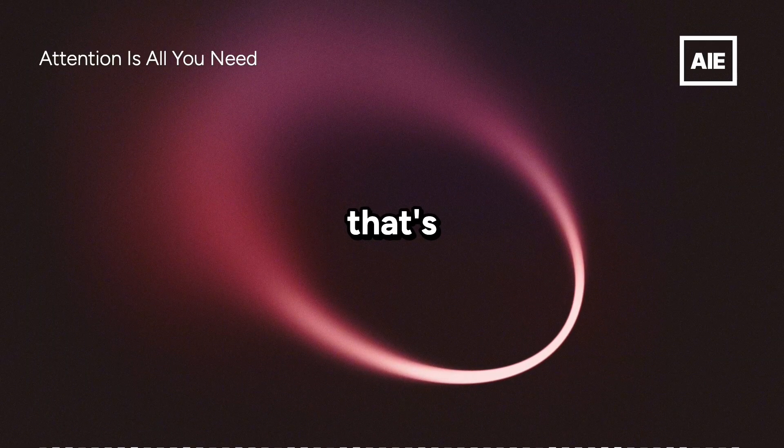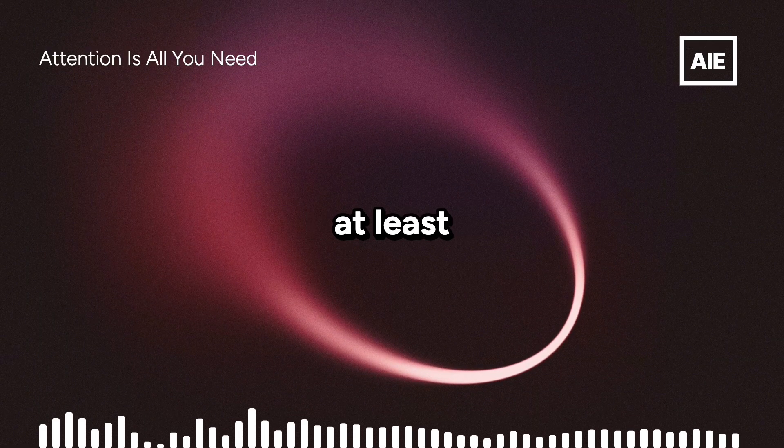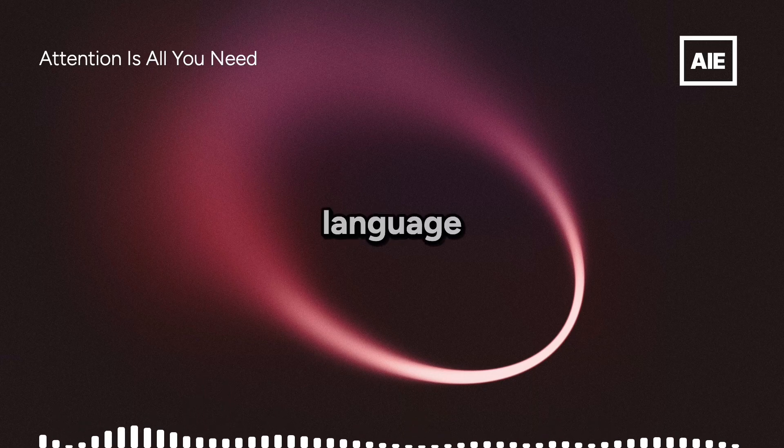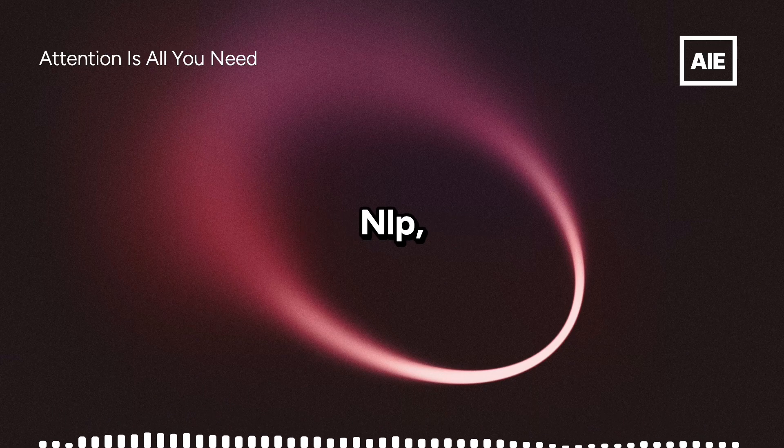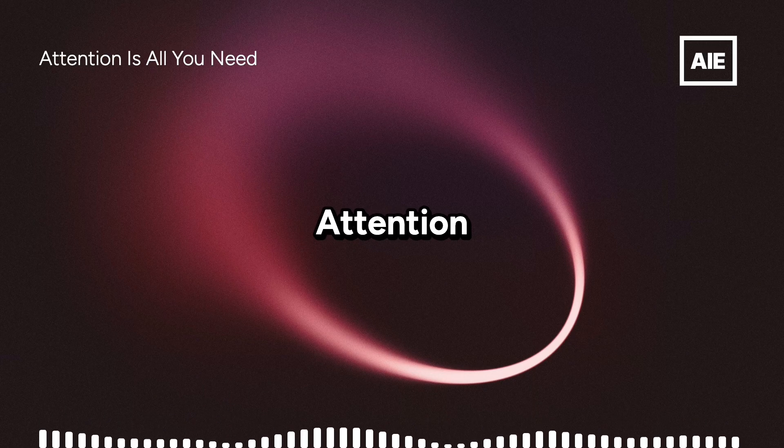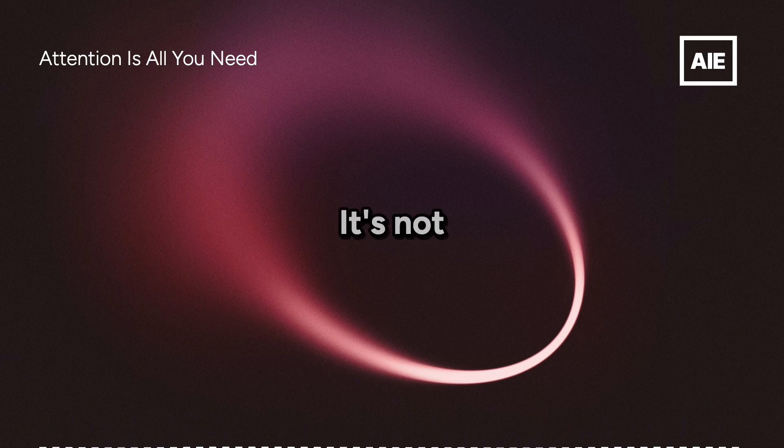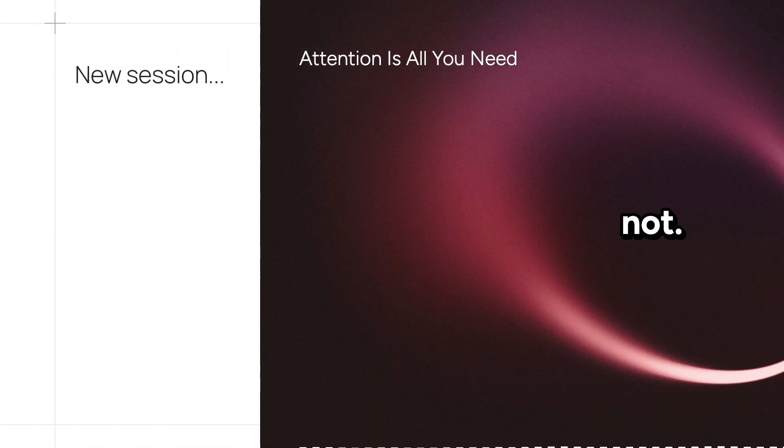Today, we're tackling a paper that's basically legendary, at least in the world of natural language processing, NLP for those in the know. Attention is all you need. It's not just a catchy title. Definitely not.